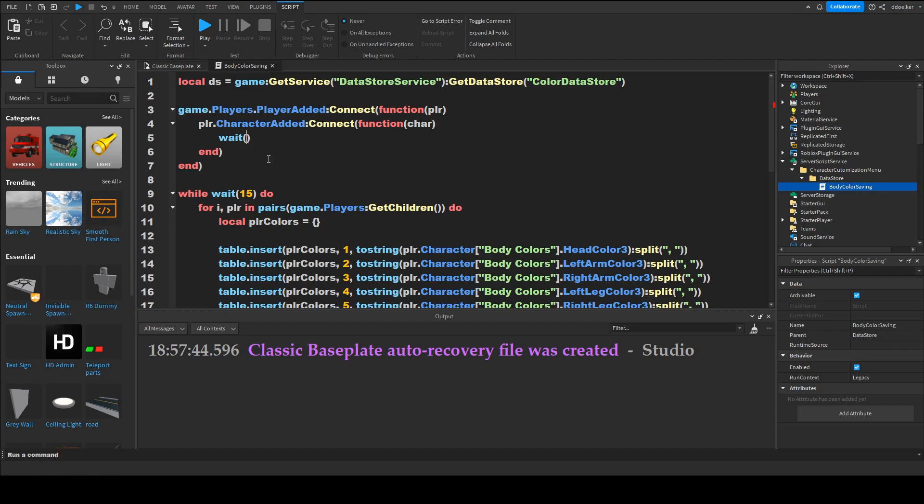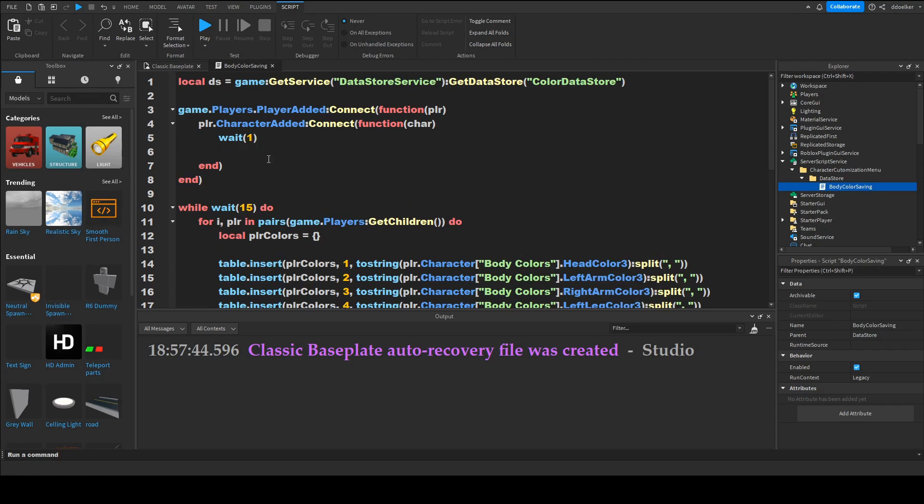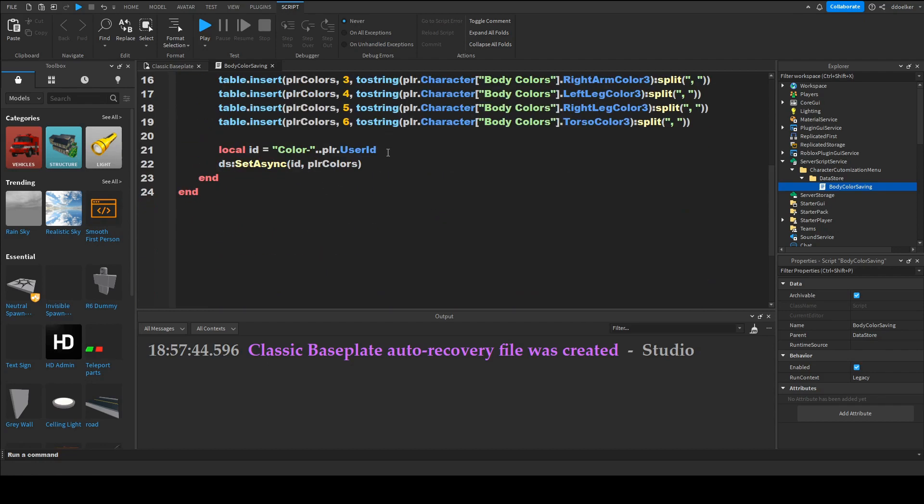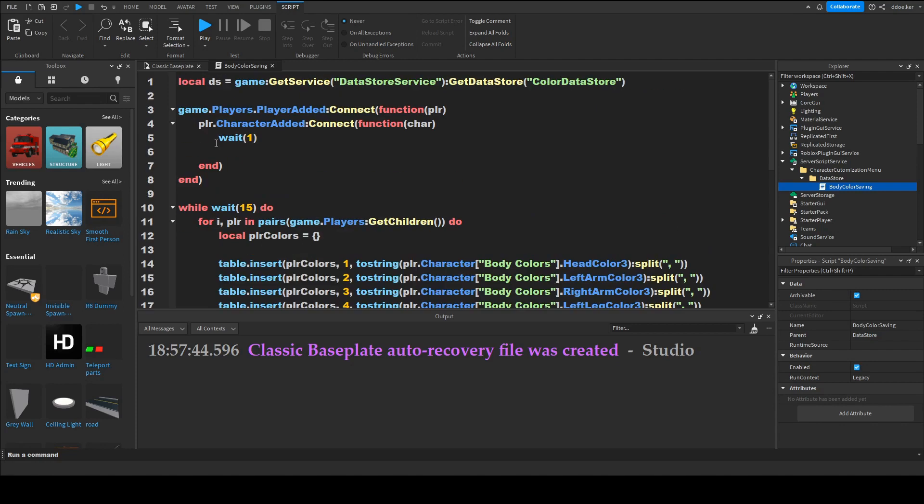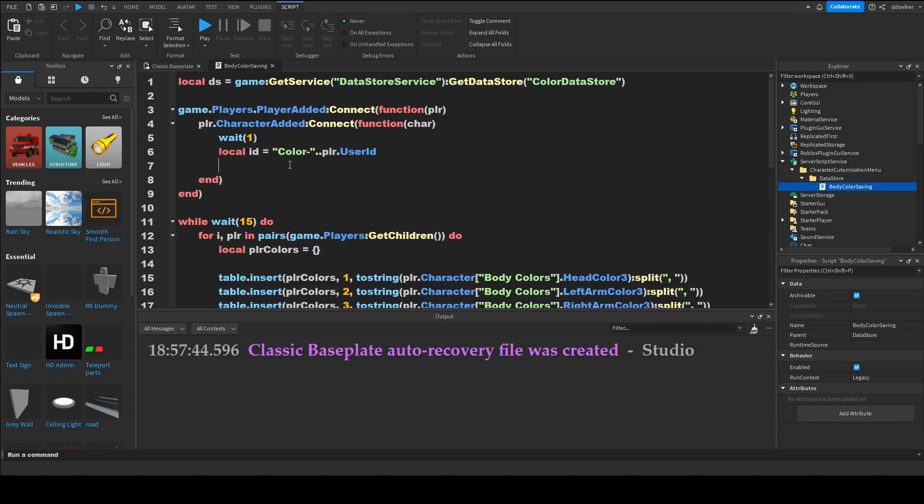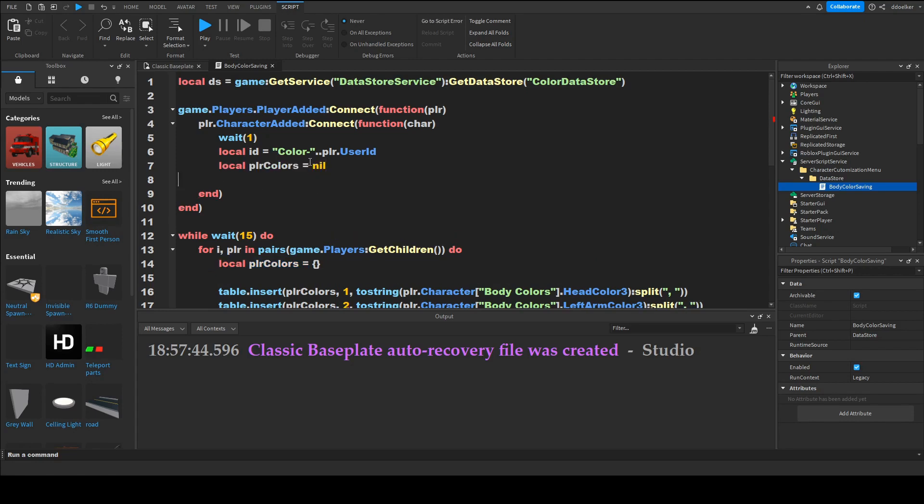So wait one and then we want to get our id bar so we're just going to copy it and paste it and then we need a variable for this table so we can just do local colors once again but instead of it equal into a blank table we want it to be nil.